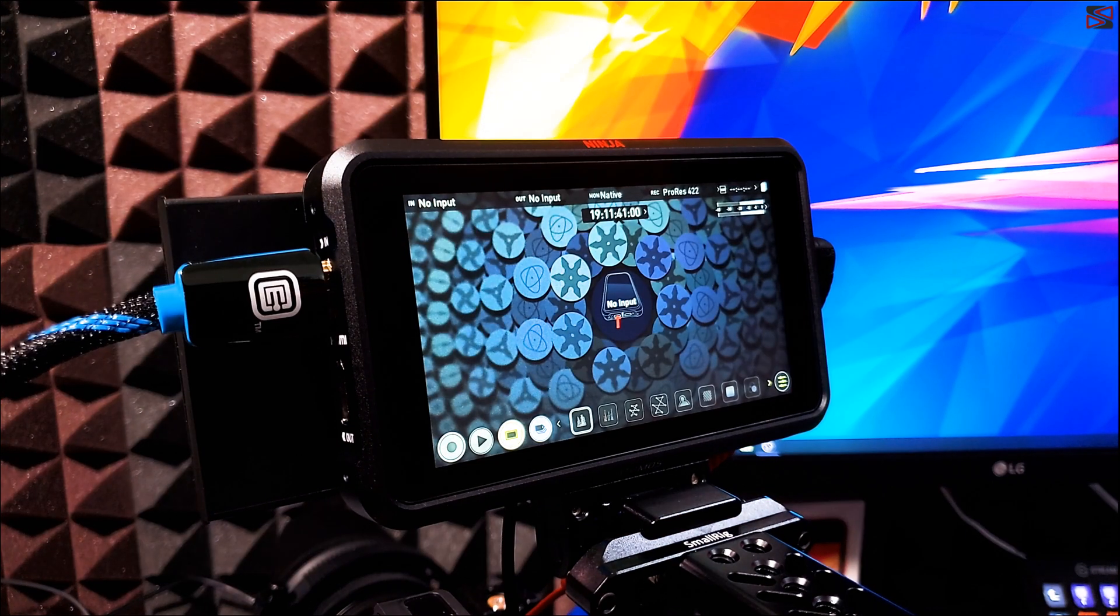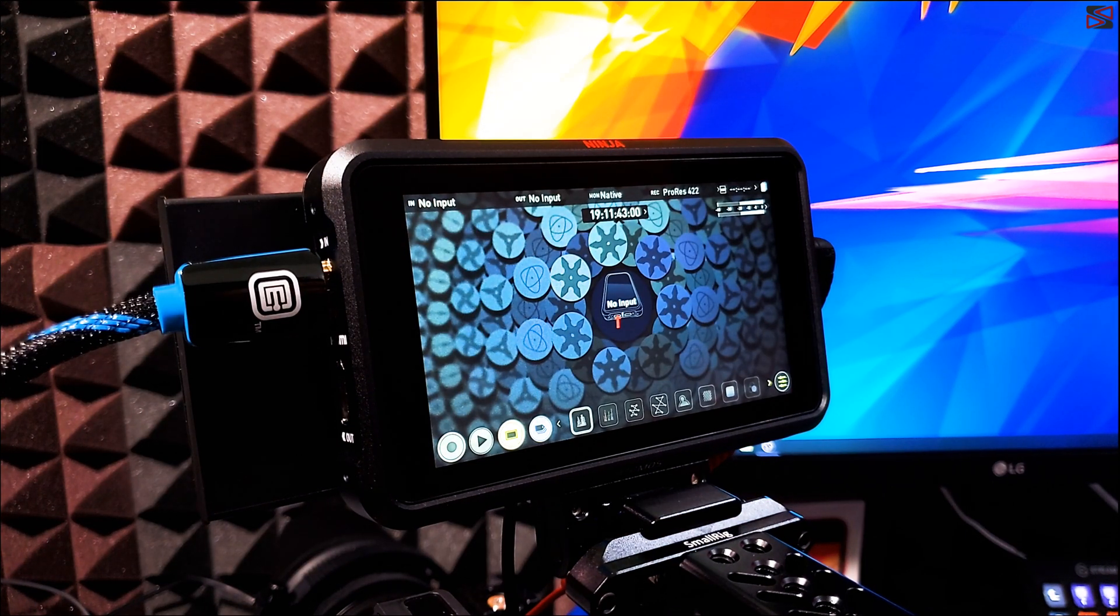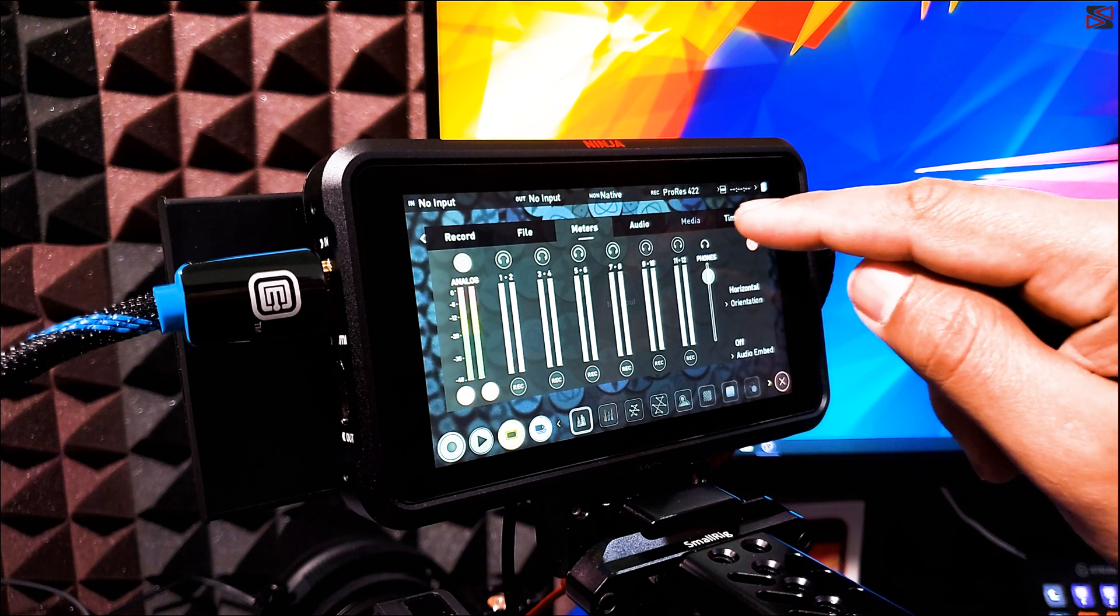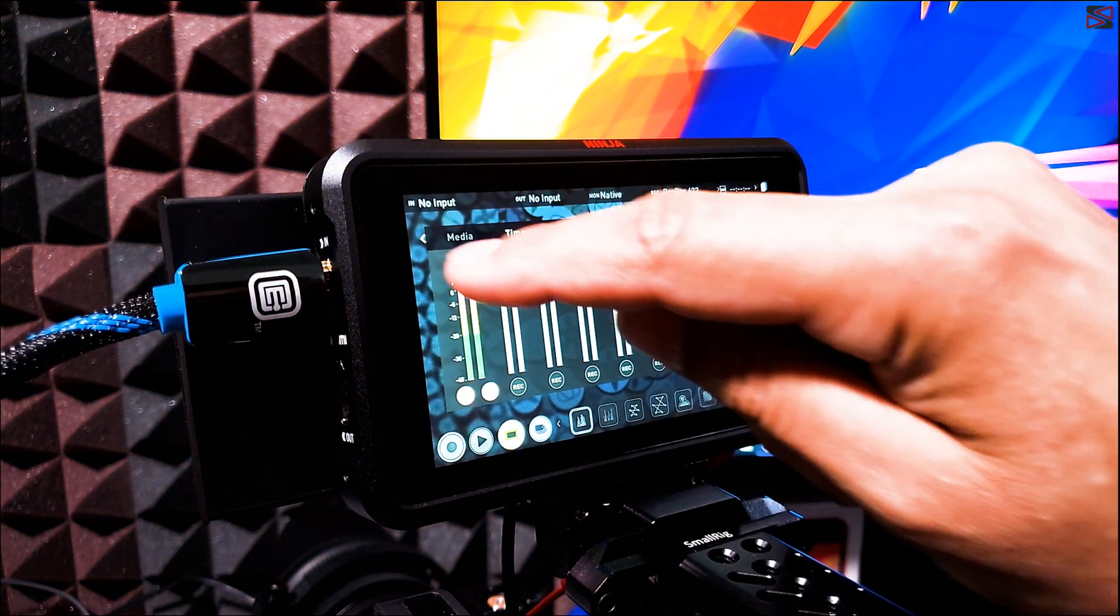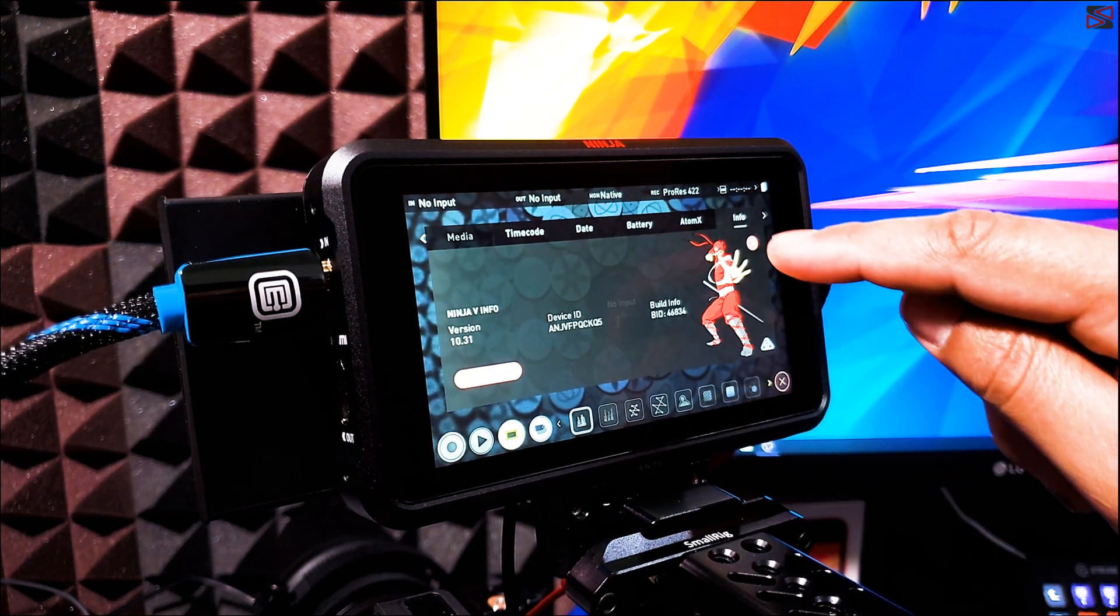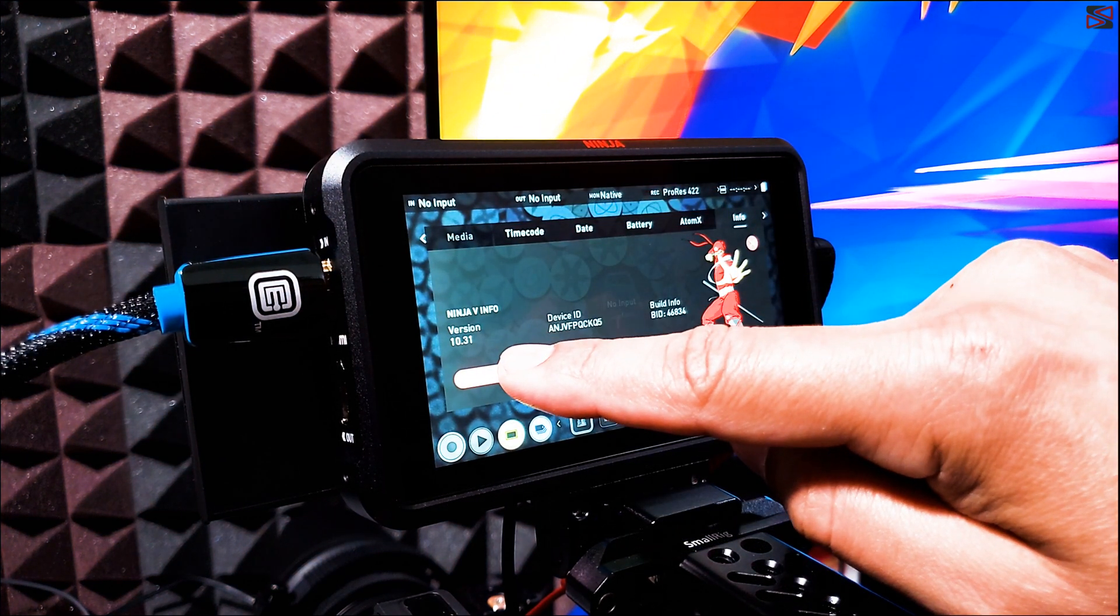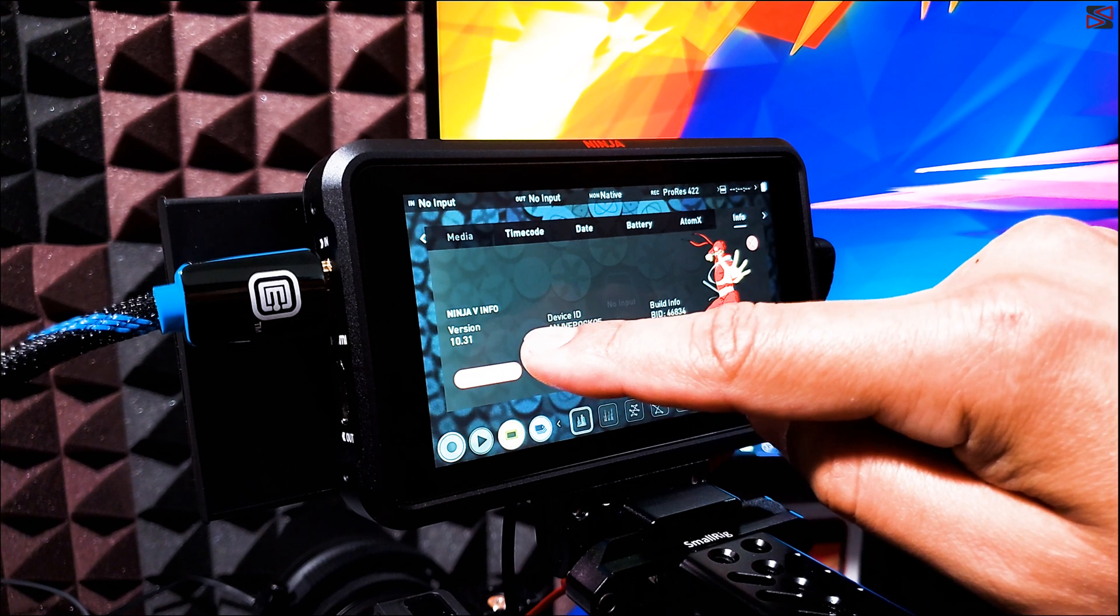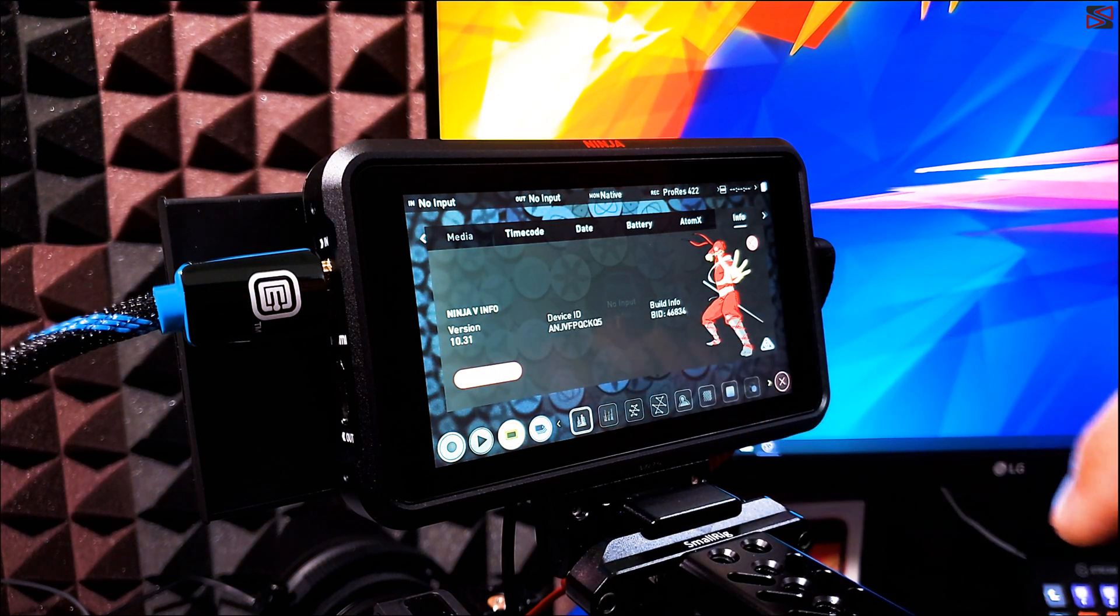So just to check, we're just going to go back to the settings. We're going to scroll to the info tab. And as you can see, I'm already in version 10.31.